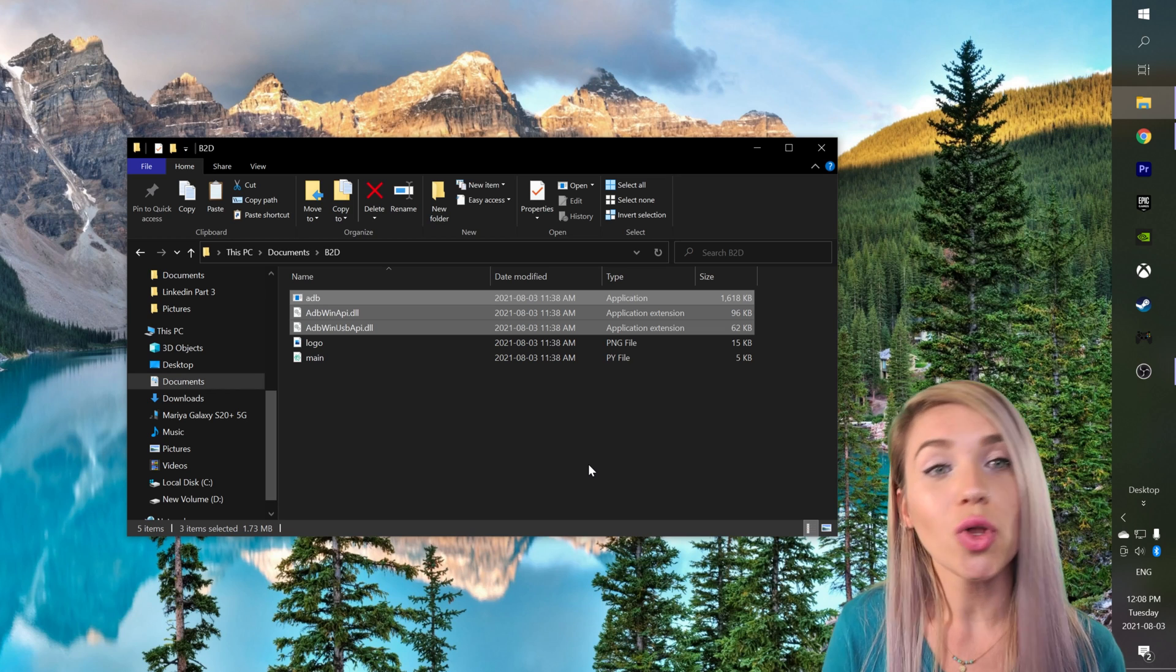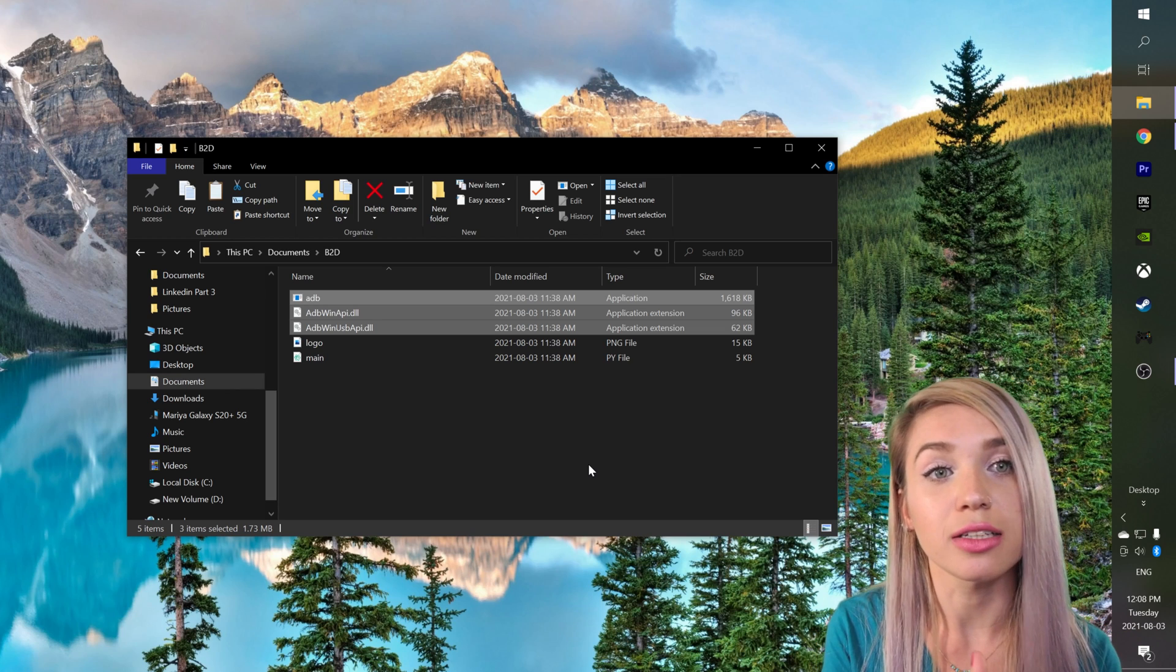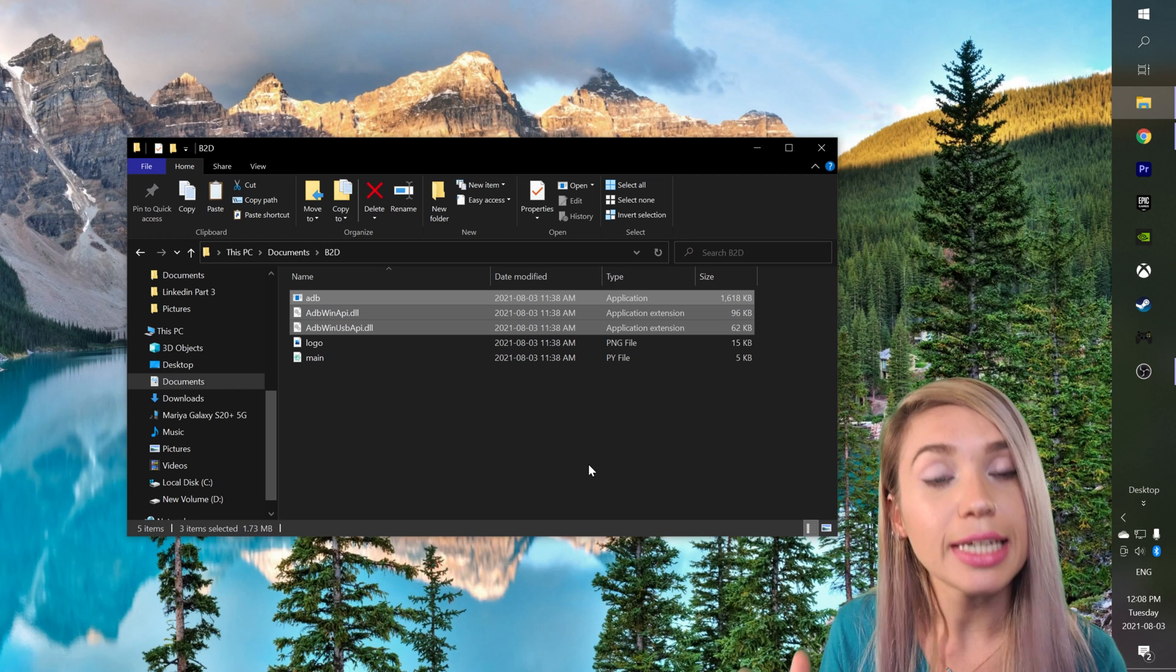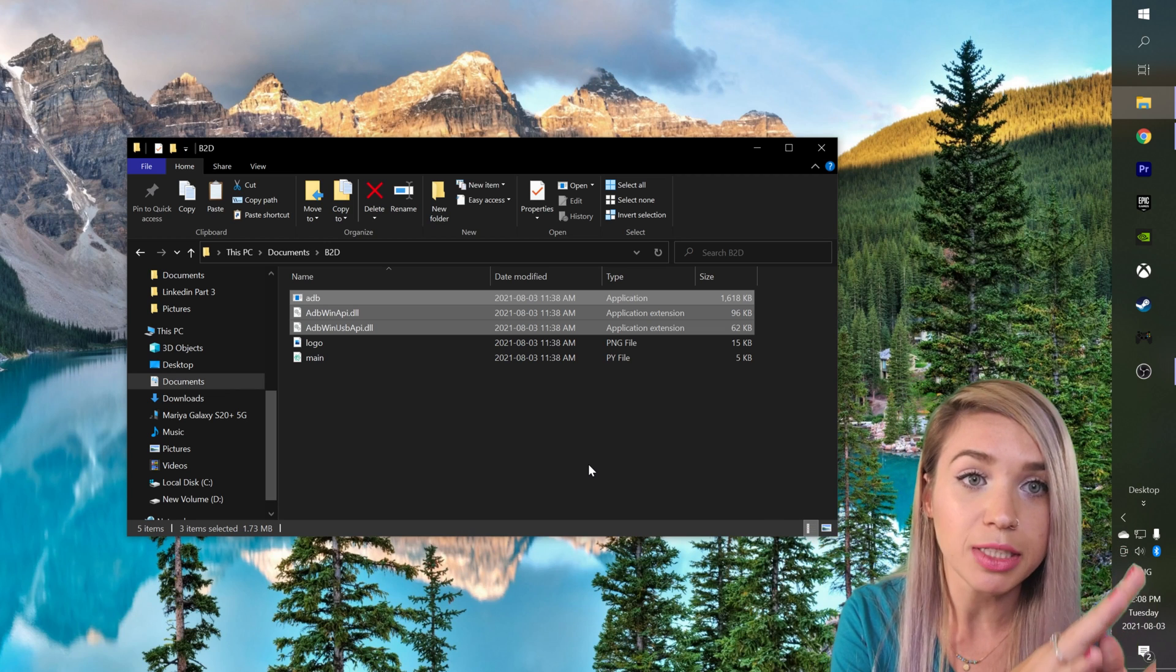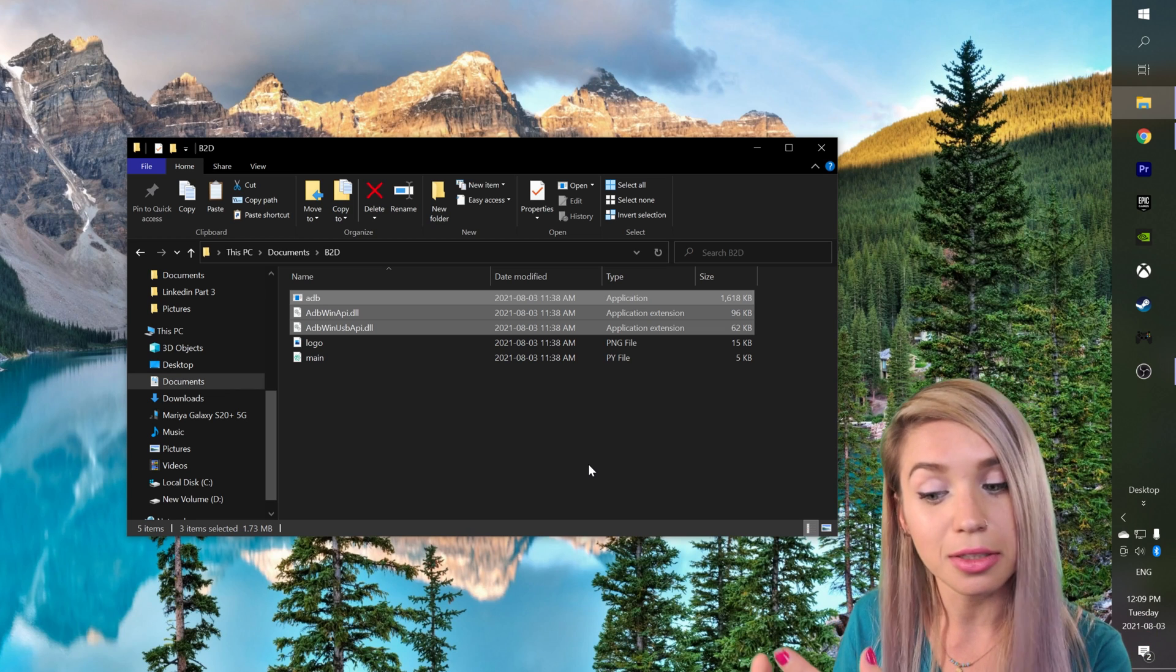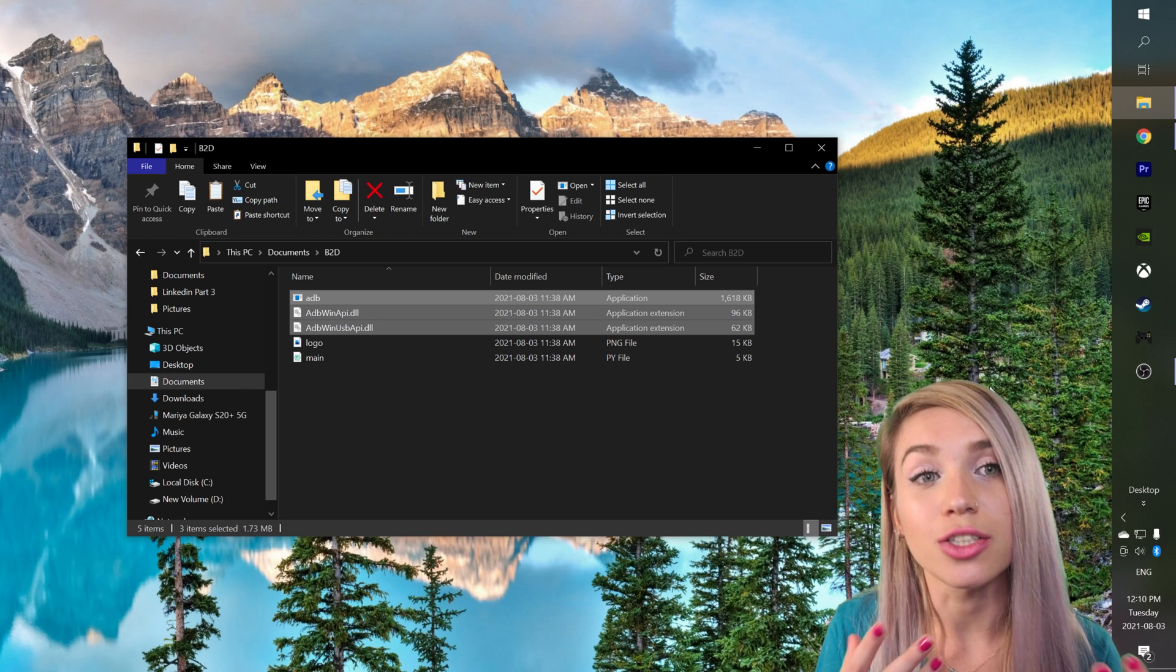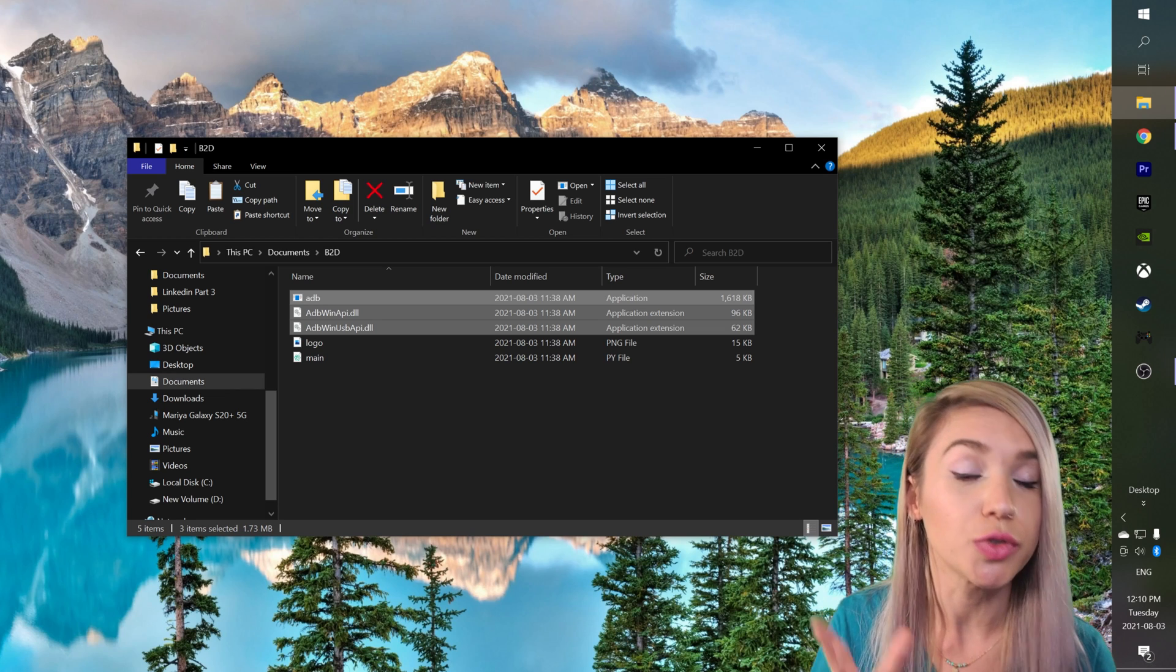Now the tool we will use to convert our Python files into Android files is called Buildozer and it works in particular with Kivy and KivyMD GUI libraries. If you will try to use it with Tkinter or PyQt5 it's not gonna work. So let's begin by installing it inside our new Ubuntu shell.